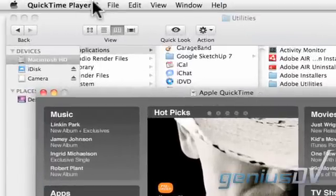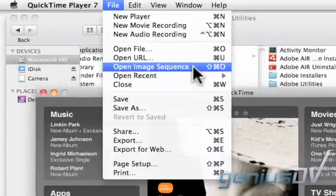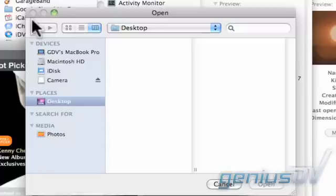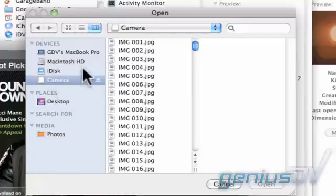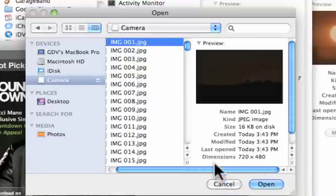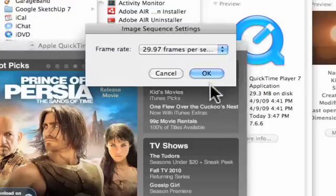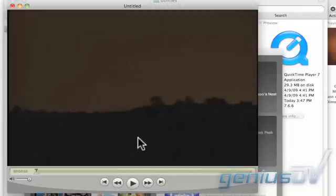Navigate to the file menu and select Open Image Sequence. Then select the first numbered picture within your folder. QuickTime Pro will automatically assemble all the other numbered pictures into one playable stream.